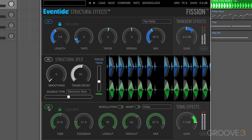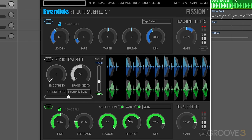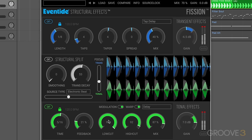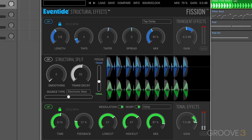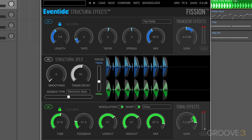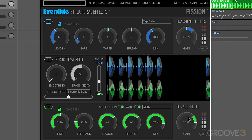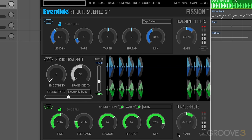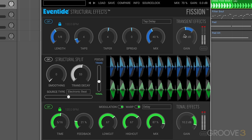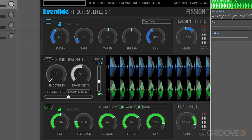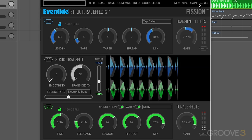And we can combine the effects. I've got my volume offsets here to generate the blend of how much I want of each of these, and then my global mix and global gain offset.